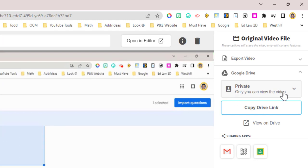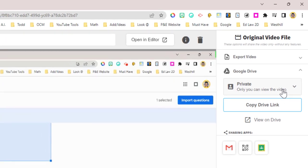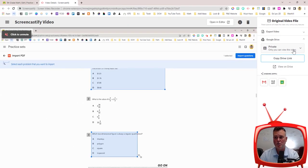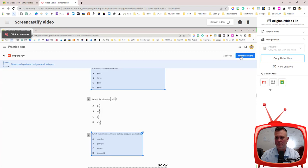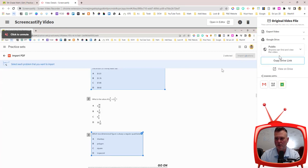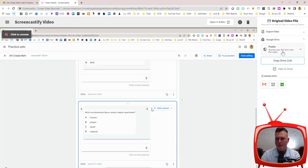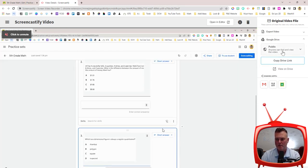And if you want to share this with somebody else you want to make sure that you change this dropdown. So we are going to make it public. Anyone can find the video and view it.